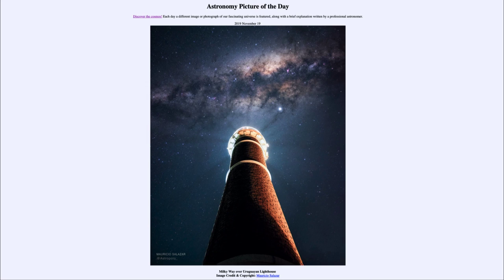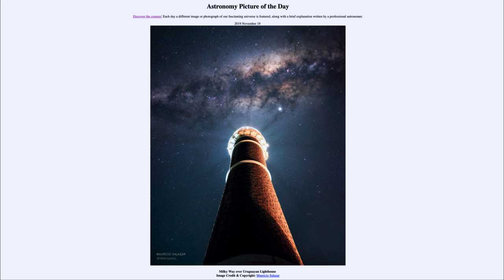So that was our picture of the day for November the 19th of 2019, titled 'Milky Way over Uruguayan Lighthouse.' We'll be back again tomorrow for the next picture, previewed to be perturbed galaxies, so we'll see what that is about tomorrow. Until then, have a great day everyone and I will see you in class.